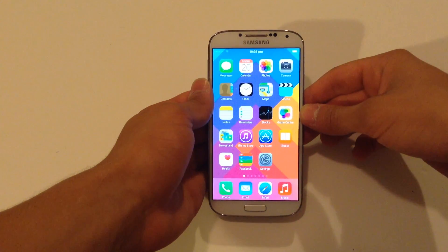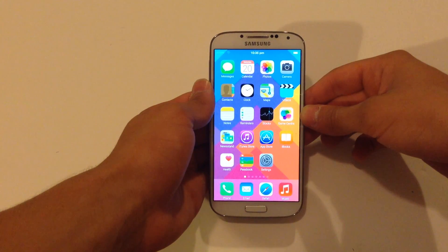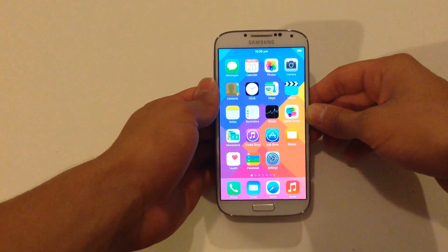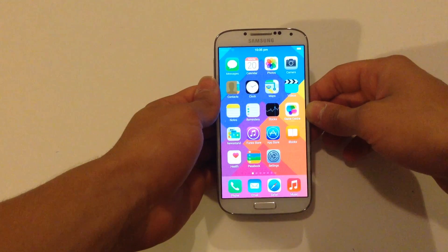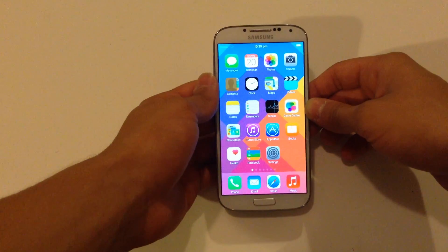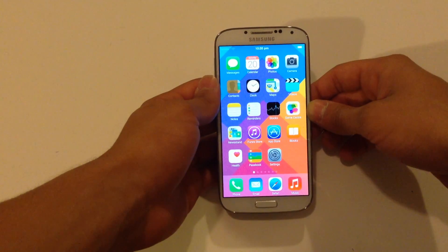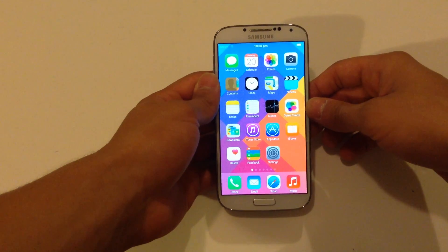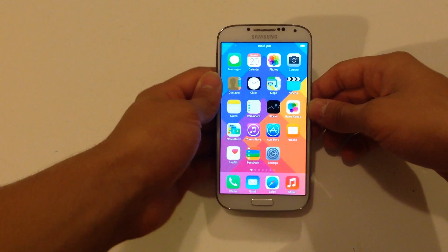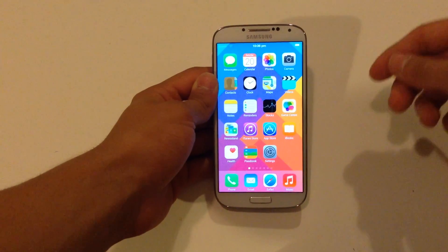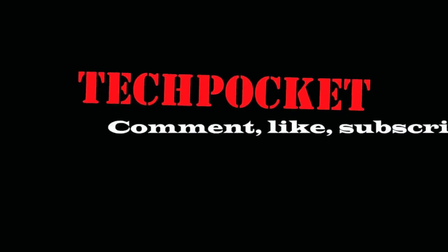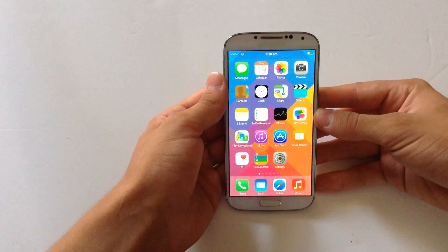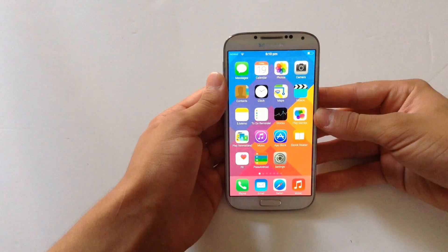What's up guys, the pocket here. In this video I want to show you how to make your Android device look exactly like iOS 9. This is an extended version on how to make your Android device look exactly like iOS 9, with more tips and tricks to make it look and feel just like iOS 9.